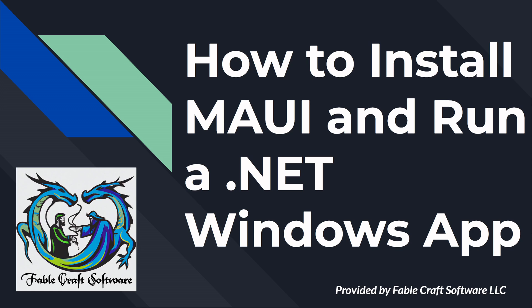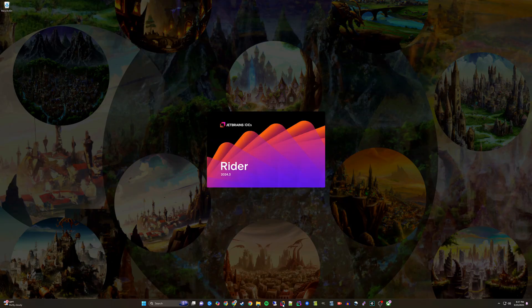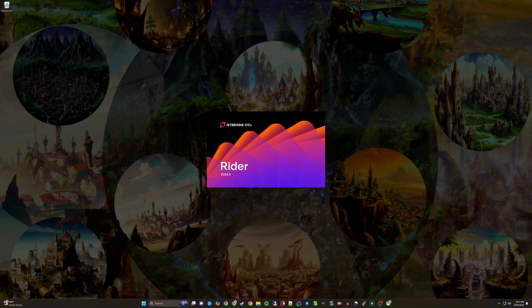In this video, I will demonstrate how to install MAUI and get your first Windows application running using JetBrains Rider. To begin, launch JetBrains Rider.